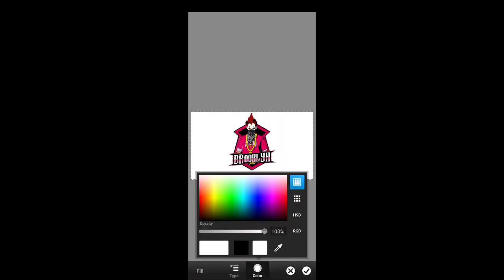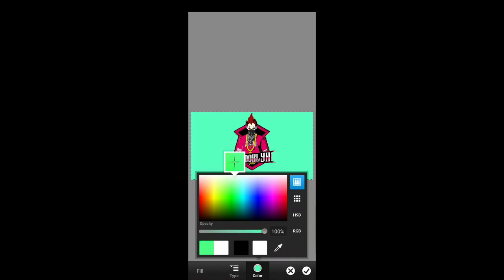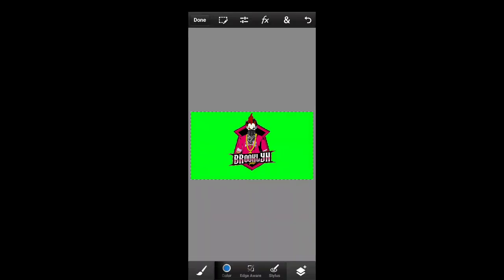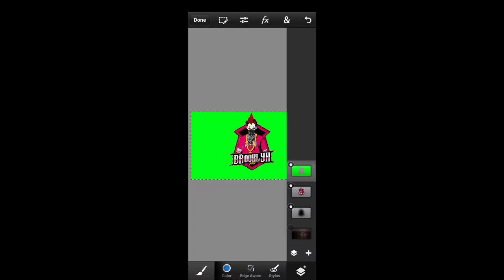Now you can add green color in this video. Let's see if you want to see a green screen.